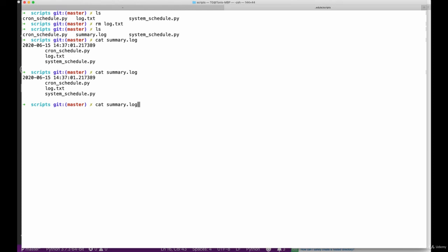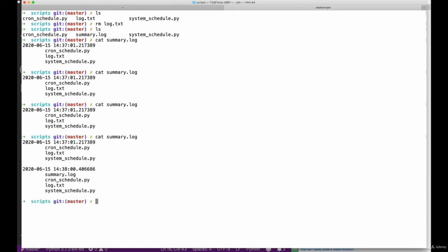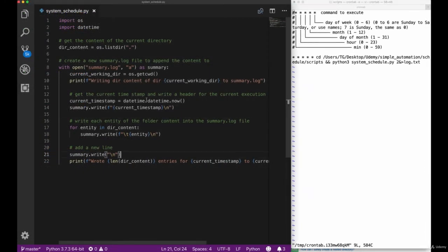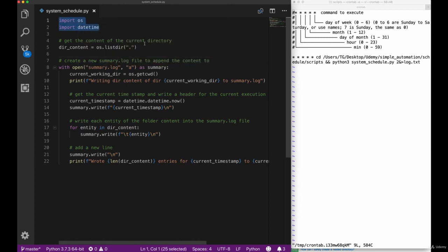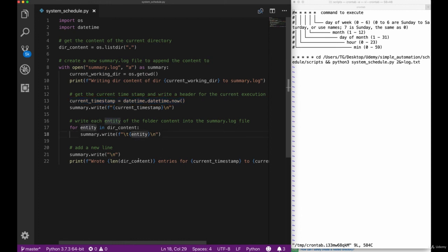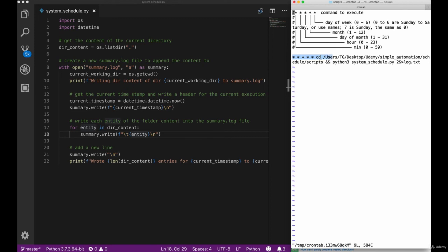All right, so let's check our summary.log file again and see if there are some updated values. And now here you can see that it now has all the values printed to the file. Let's go back to our script and see what we did here. So the important parts that are new are the os.get current working directory, the current timestamp using datetime.datetime.now, and all the other stuff is basically already done in the past.